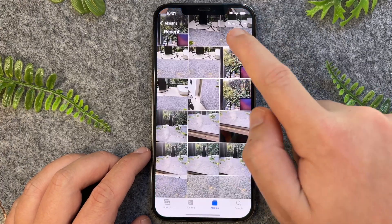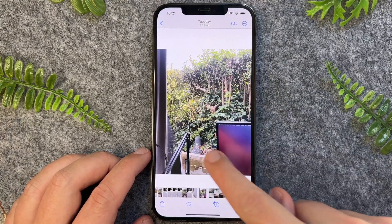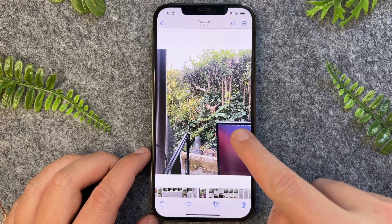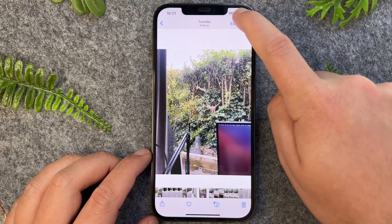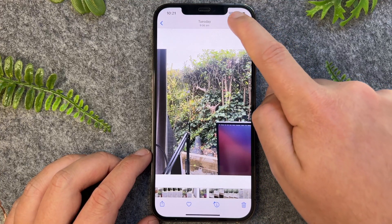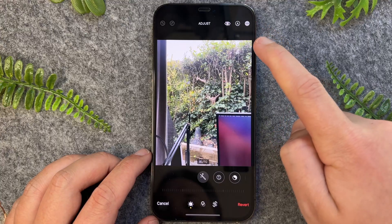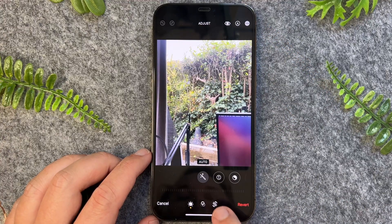I'll go and open up my Photos app. Now say for example, I want to rotate this image. All I have to do is tap on Edit on the top right-hand corner and then tap on the crop button down the bottom.